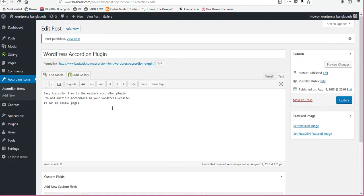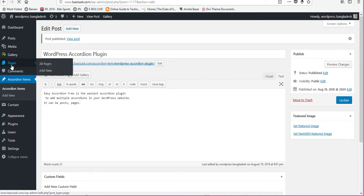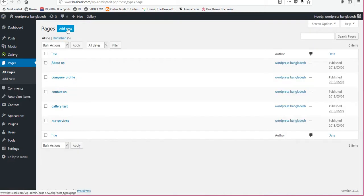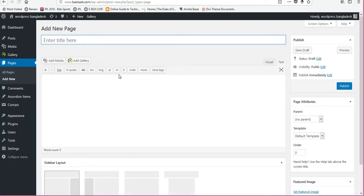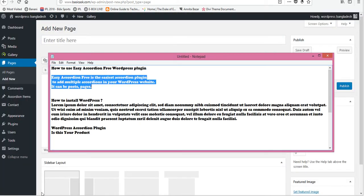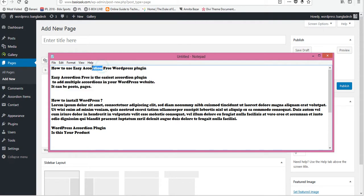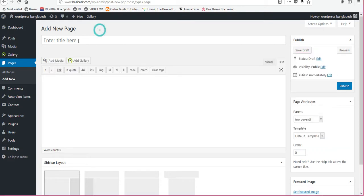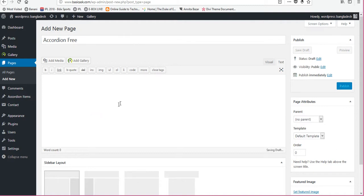So now I will show all accordion to my page. New page, add new accordion free, paste title accordion free for example.